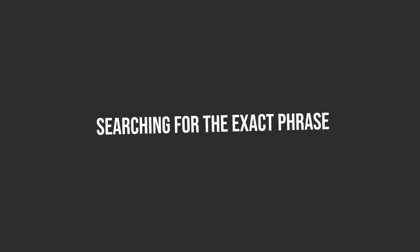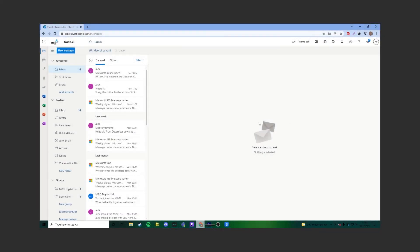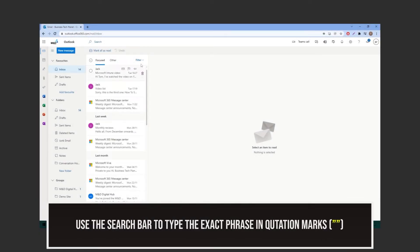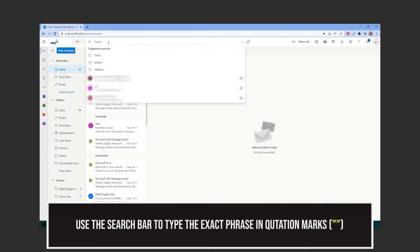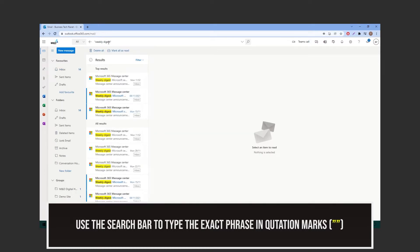Firstly, let's go over how you can search for an exact phrase. At the top, click on the search bar. Then all you need to do is search for the exact phrase you wish to find inside of quotation marks, as you can see me doing. Once you press enter, the result will be shown to you.